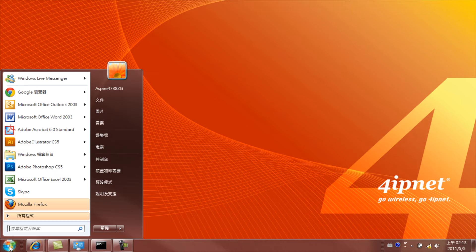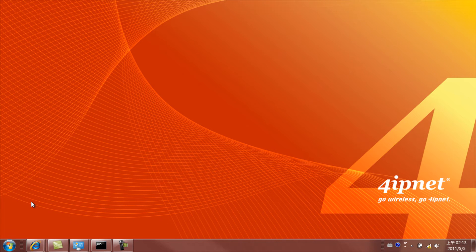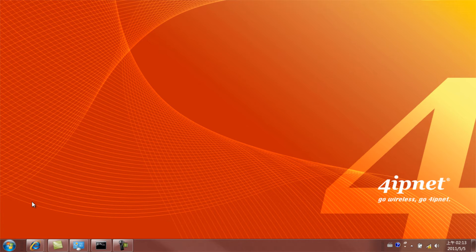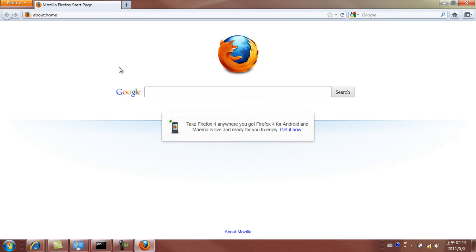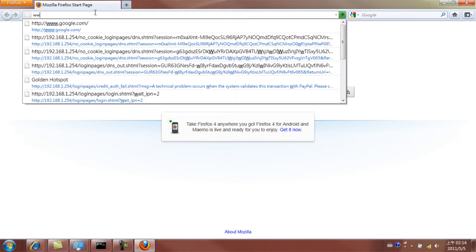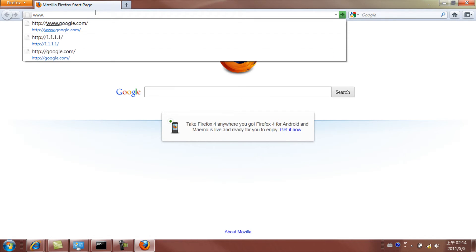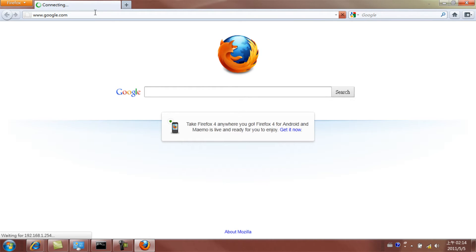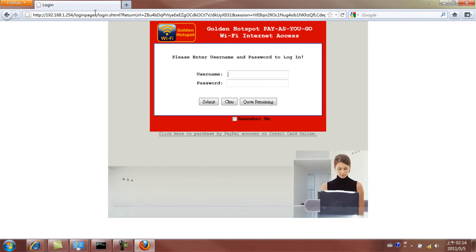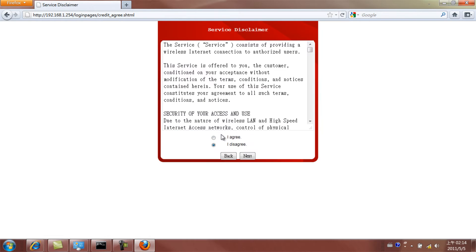Open a browser and insert a valid URL address so the merchant's web portal will appear automatically. Click on Purchase by PayPal. Select I Agree and click Next.